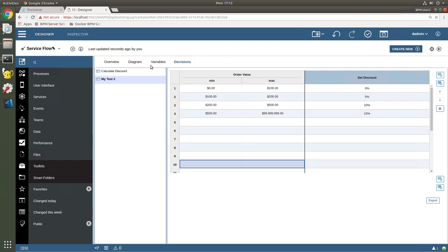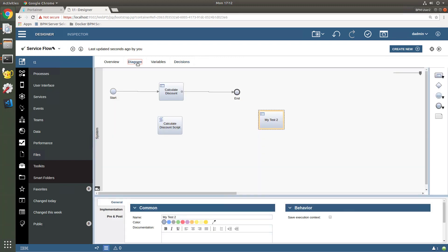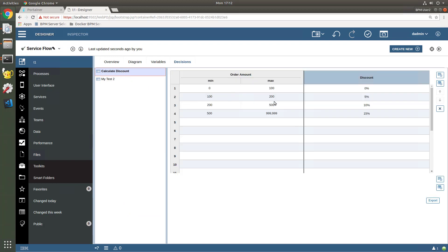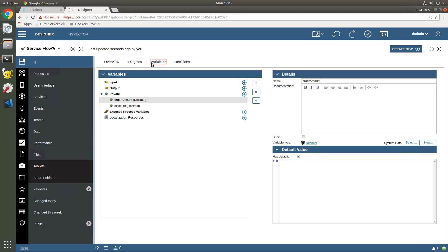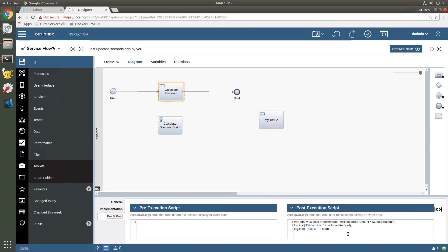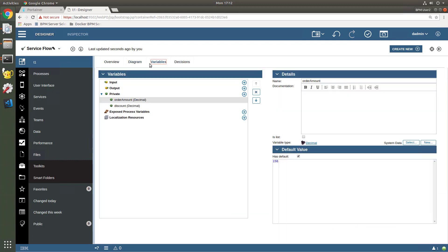So let's see this thing actually run. So I've got my calculate discount rule here. This decision table, here's the data that we entered previously. And I've got some variables, I've got a variable called order amount, and the discount. And in my solution, we run through here, this will calculate the discount, and I have a post condition here which logs the discount and calculates my new total. So if we run this for an order amount of, oh, I don't know, let's say $10, the discount should be zero.